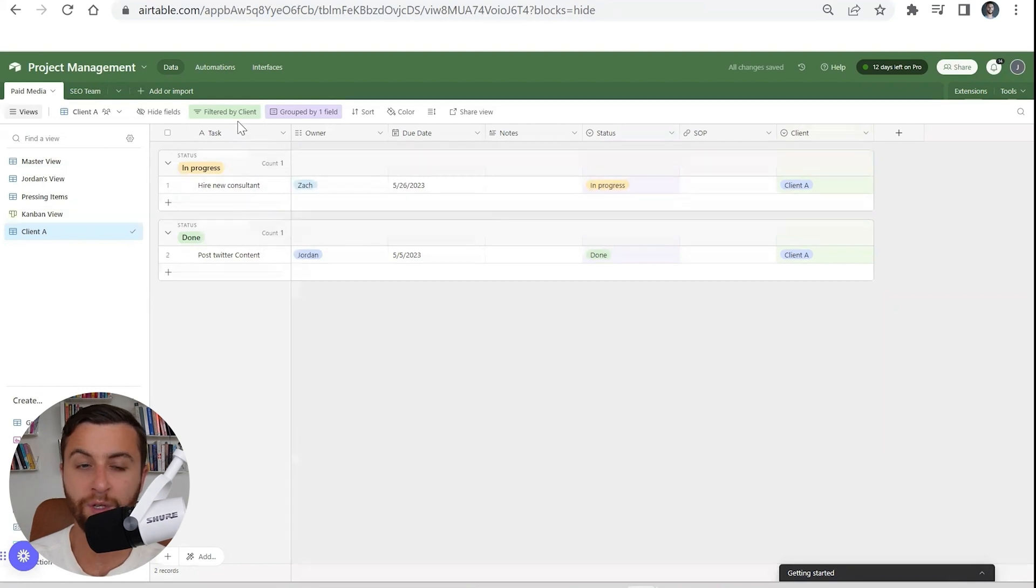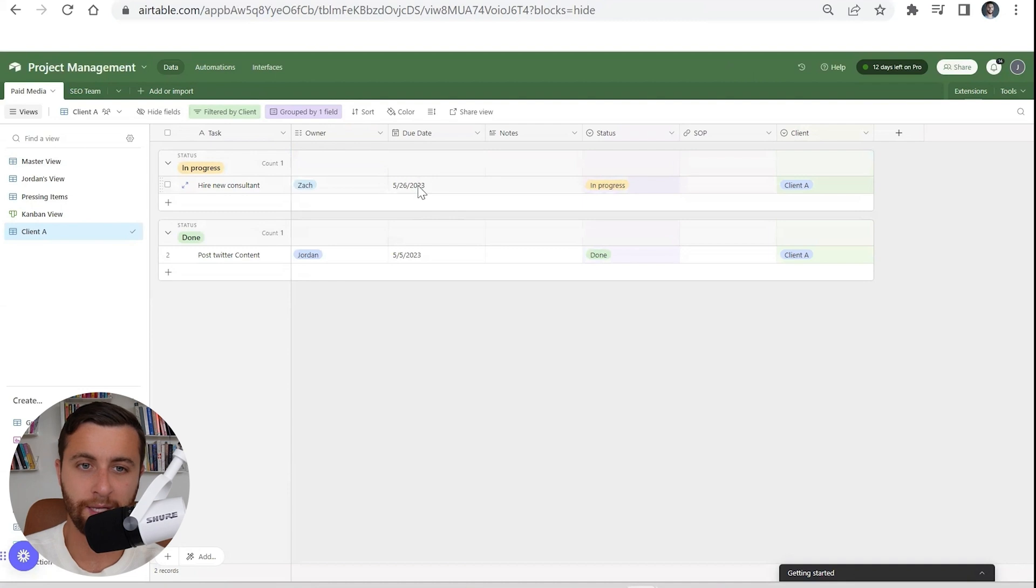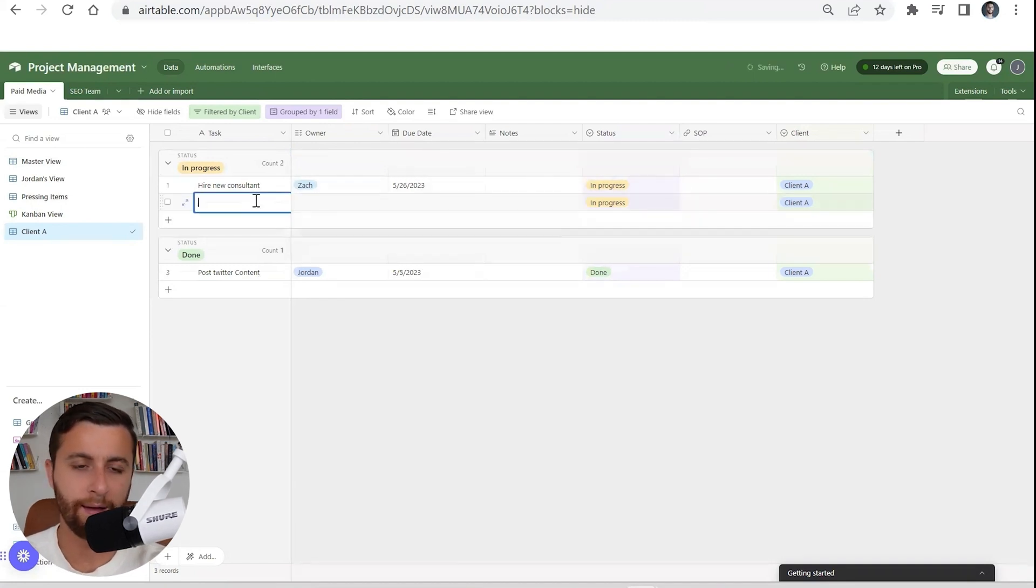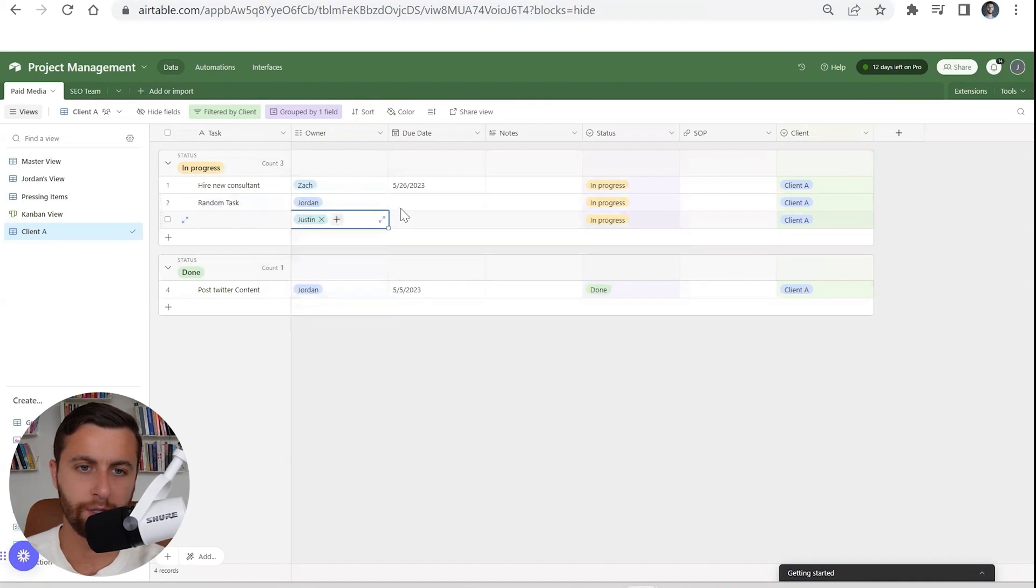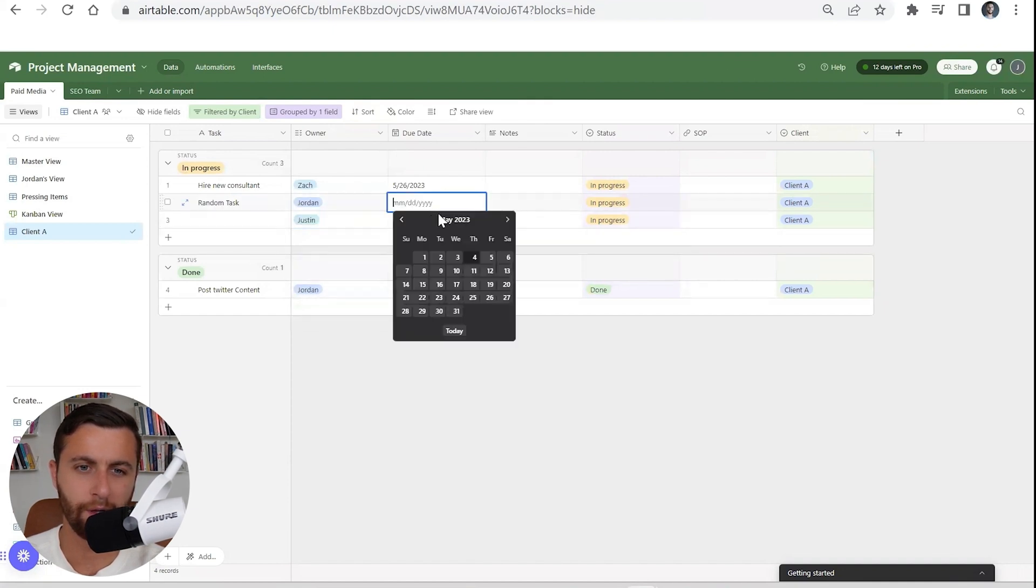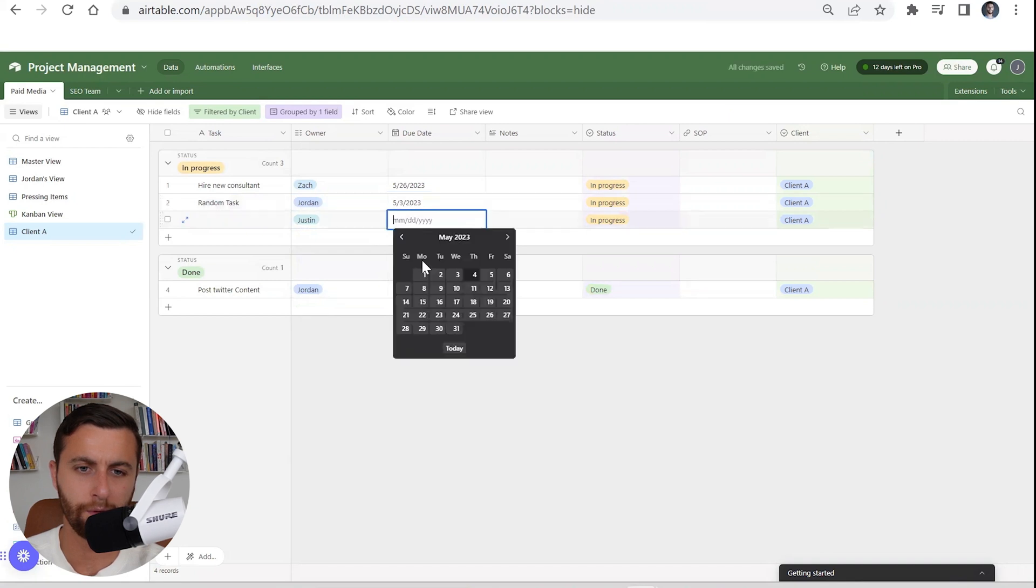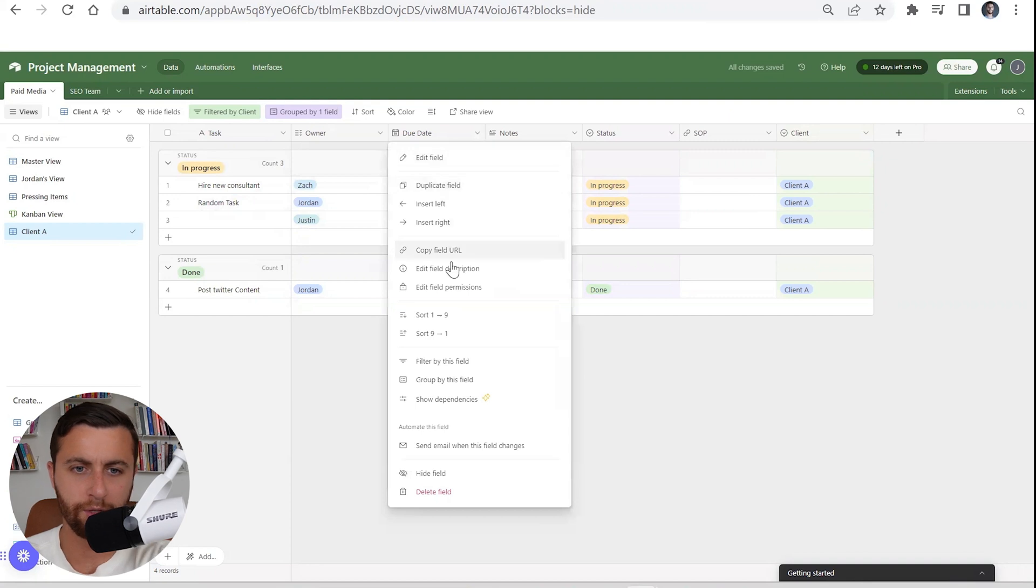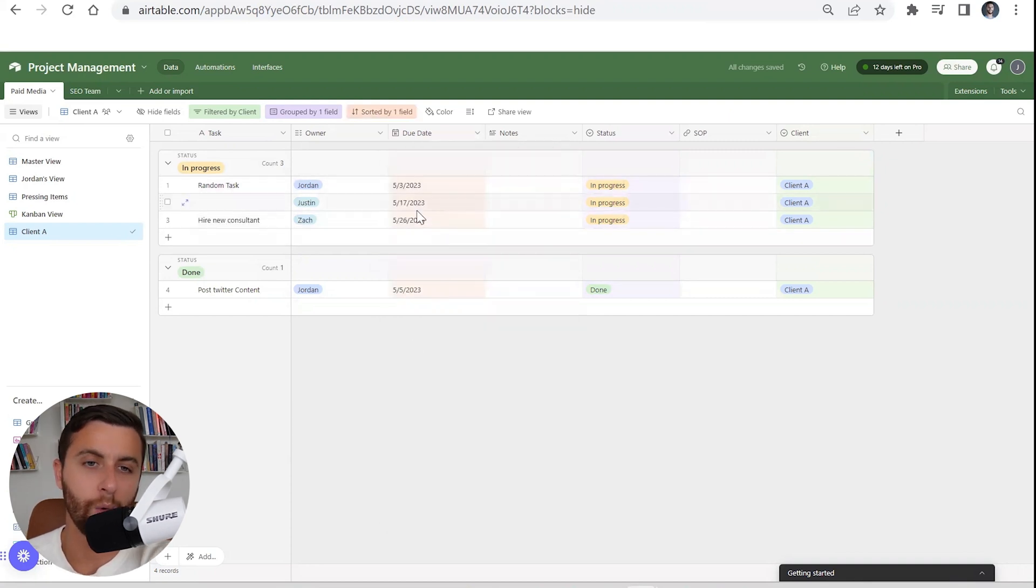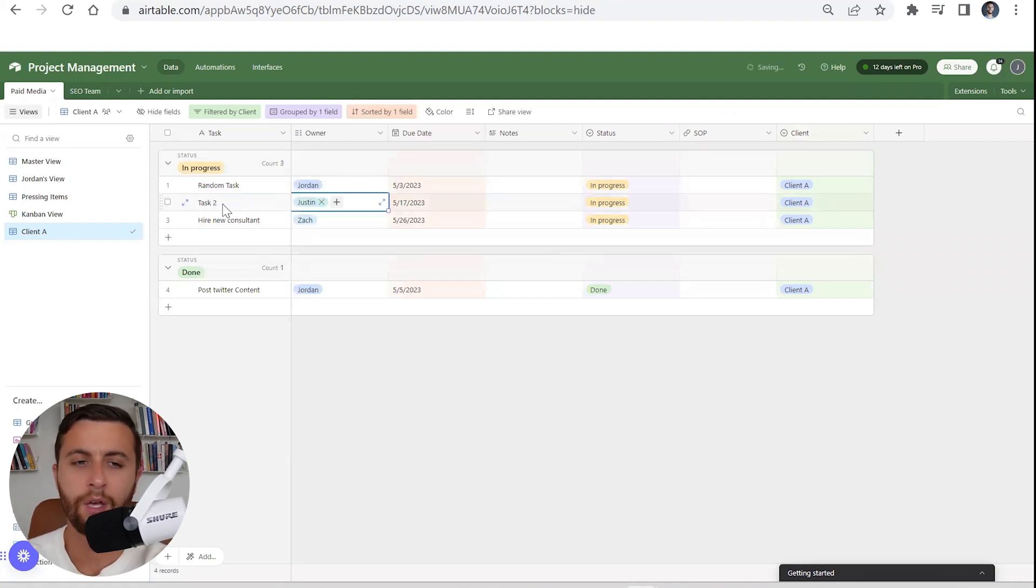Now when you go into this view, you're going to have your client view because it's filtered based on the client. You're going to be looking at things based on due date. What you could have here: random task, this is Jordan, it's Justin, this is two... All right, so now you could sort this in a way that will automatically put things from highest to lowest.